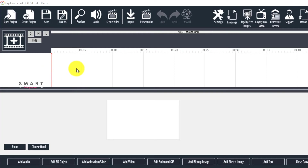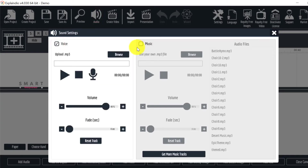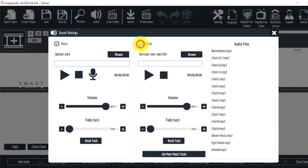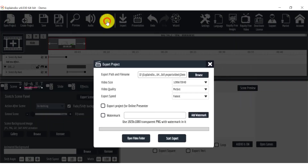If we want to add music and voiceover to the video, that can be done from the audio section on the top. Once the video is ready, we can use the Create Video button to export the video in the desired resolution.